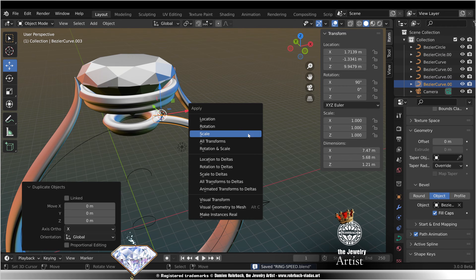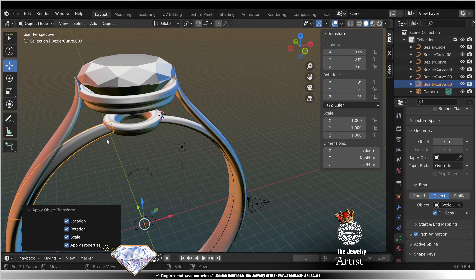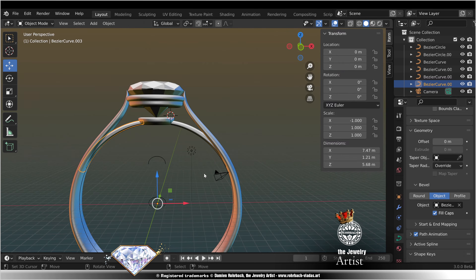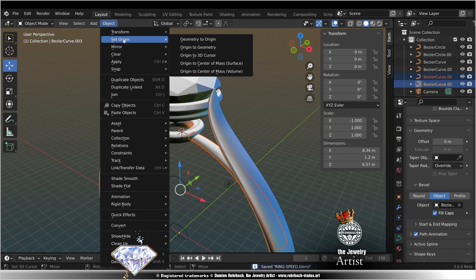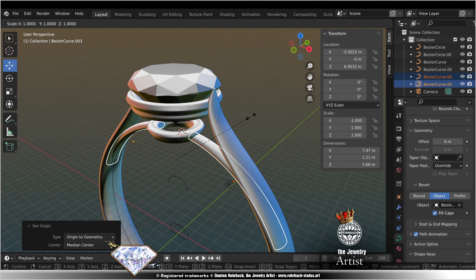Shift A, all transforms, minus 1, edit mode, tilt 0, exit. Origin to geometry. Adjust scale if needed.